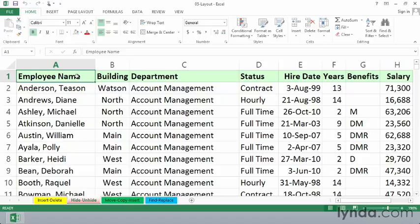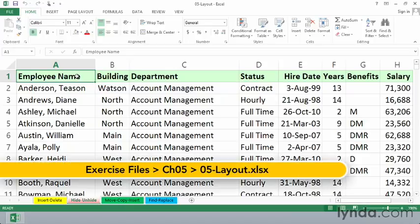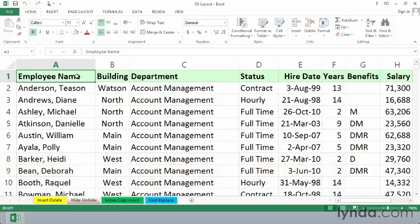If you don't need to see certain columns in a worksheet for a while, or if you want to print data and not print certain columns, you can hide those columns. You can hide one or more columns as needed. The data is not being destroyed in any way, and any formulas used within those columns are still working properly.